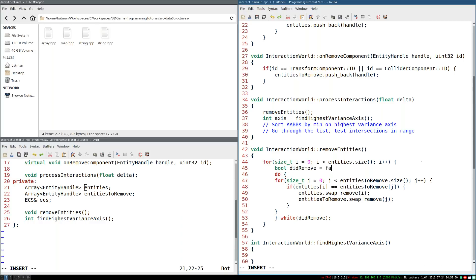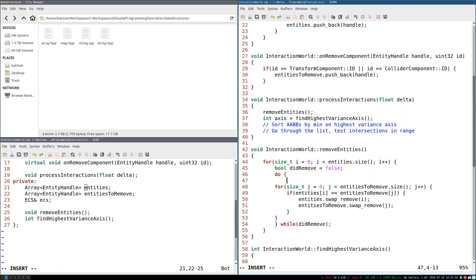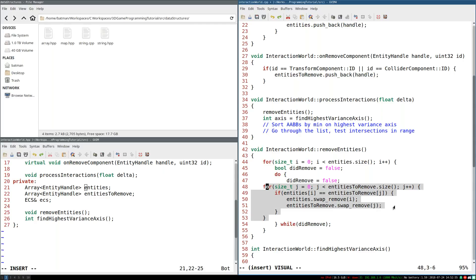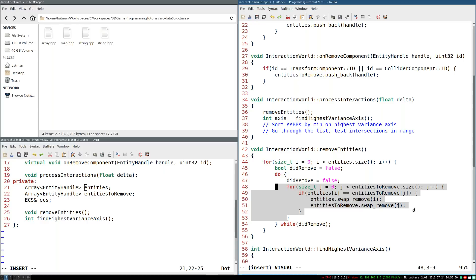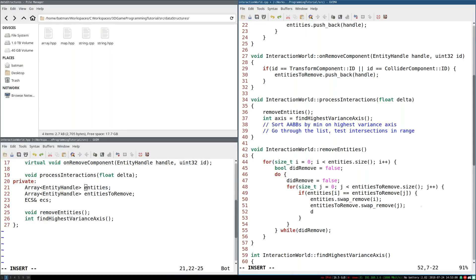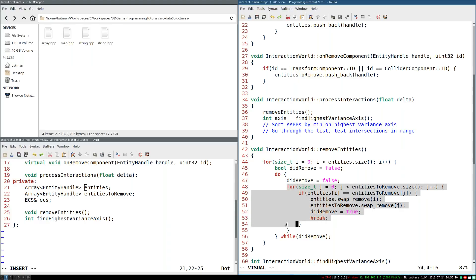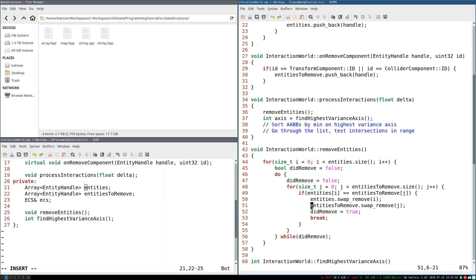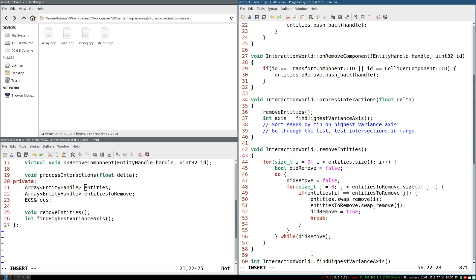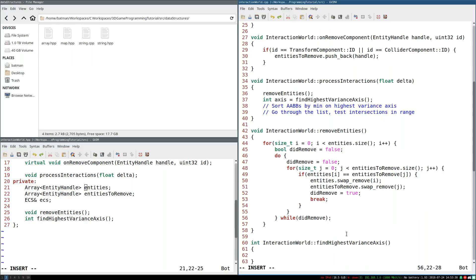Every iteration did remove gets set to false. If we do remove an entity, then did remove equals true. And we're going to break out of the main for loop and go through again. If we end up not removing, then we'll exit. And this is safe because even if it happens, we keep swapping over and over. Eventually entities to remove is going to be empty. So this will just be false. So this is a safe for loop. We're not going to end up in an infinite loop anywhere here. So this should work. This should go through the entire list.